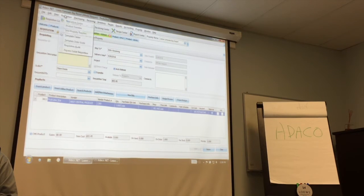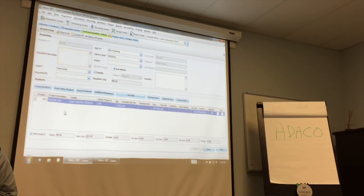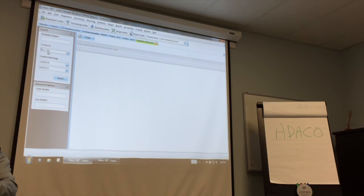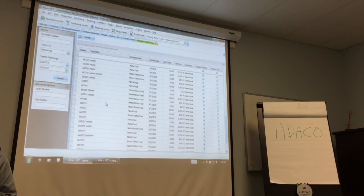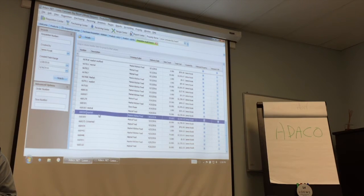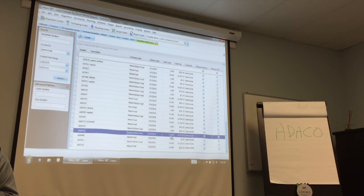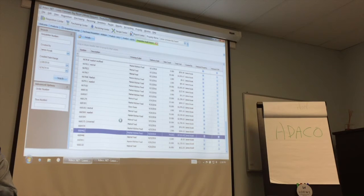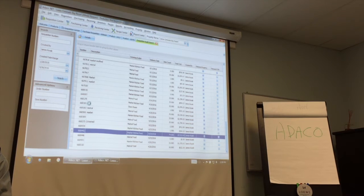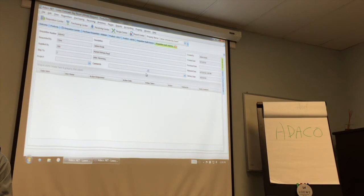There's a Requisition Audit menu where you can look up your history. Go to Requisition, Requisition Audit, click 'Created By,' type the name, hit Search, and it brings up every single requisition that person has done. The description you put on the requisition shows here — for example, you can see a $7,000 order with 74 items. You can double-click to see the notes that were put on it.